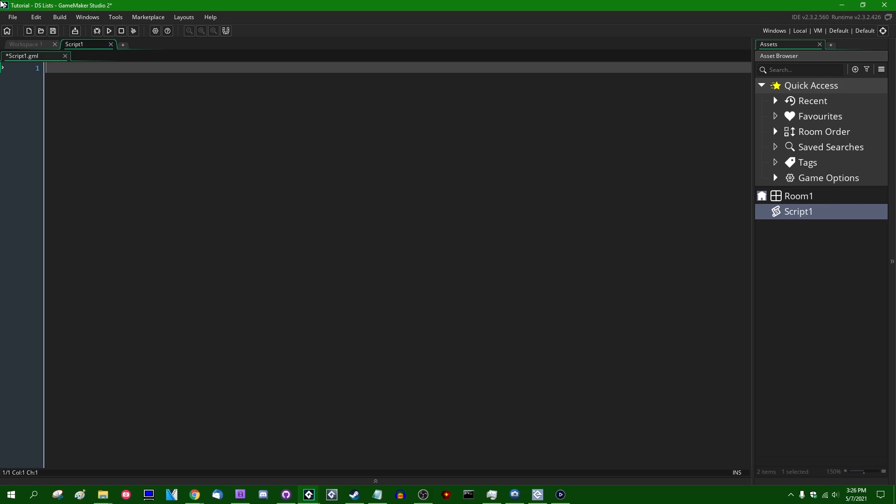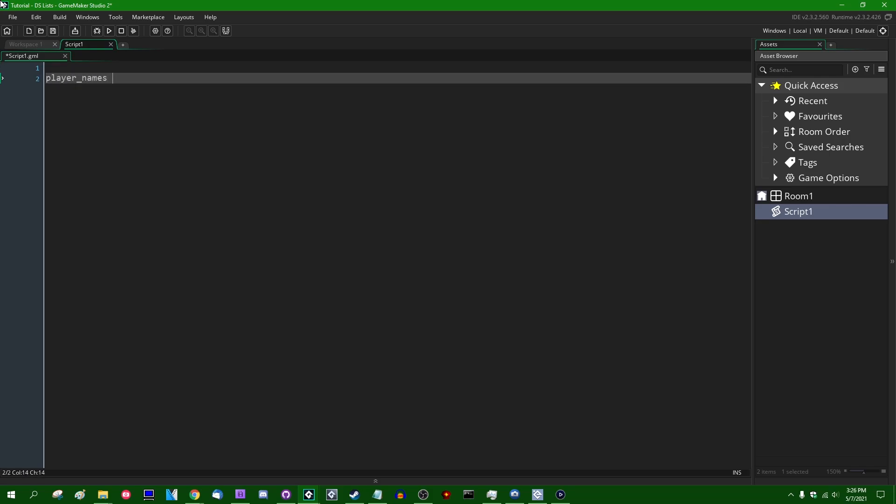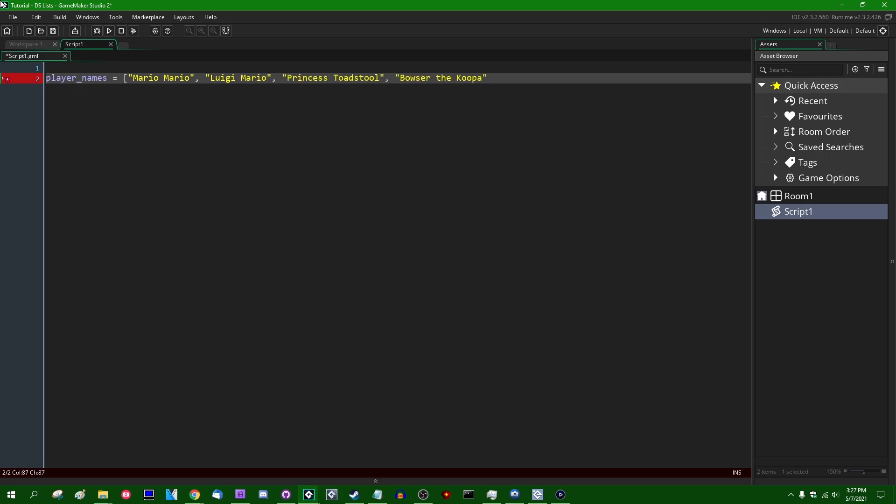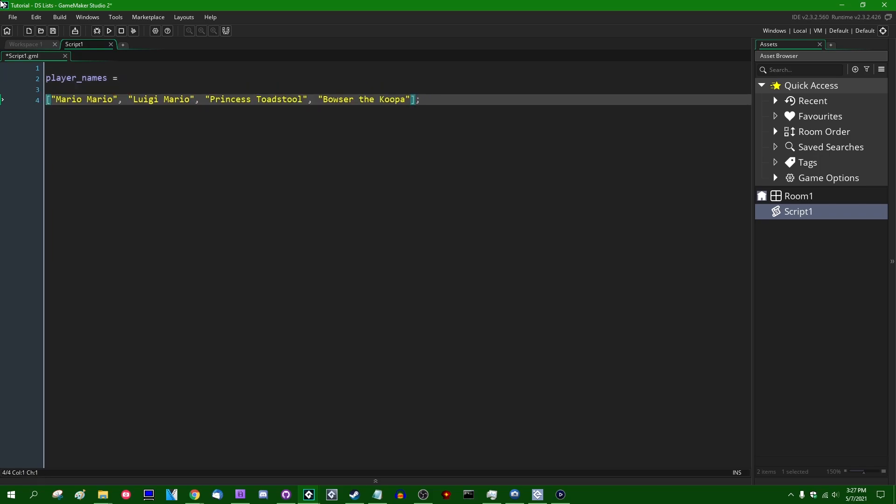Let's start by creating one. What did I do in the arrays video? I had a list of player names which were basically different characters from Super Mario, didn't I? Anyway, whereas with arrays you could simply create an array literal like this and put the contents of your desired array between square brackets. DS Lists are somewhat different. These are admittedly a little bit more verbose than regular arrays.